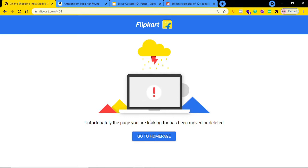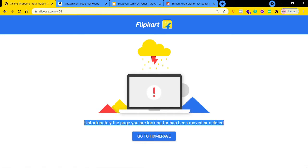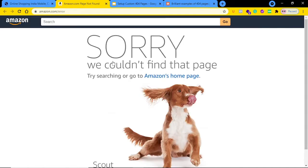Here is an example of a 404 page — I'm sure you might have seen pages like this many times. You could see it says 'unfortunately the page you're looking for has been removed or deleted.' Here is another example of a custom 404 page from Amazon, which most of you might have seen at least once.